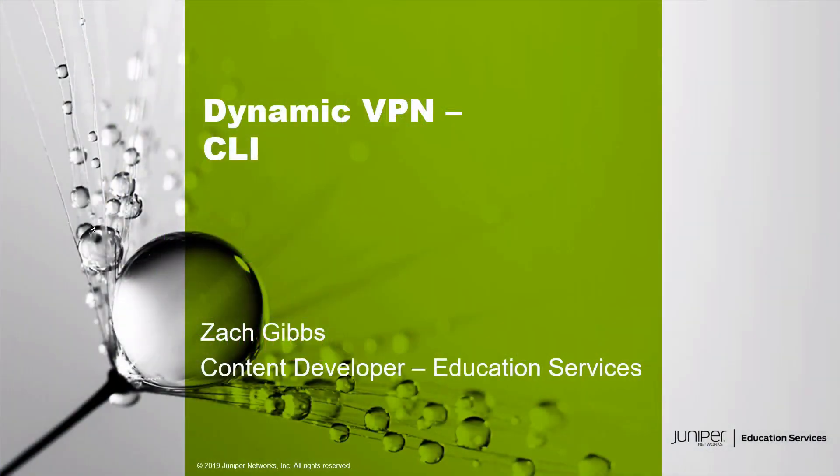Hello, my name is Zach Gibbs and I'm a content developer within education services inside Juniper Networks. Today we will be discussing the Dynamic VPN CLI Learning Byte.